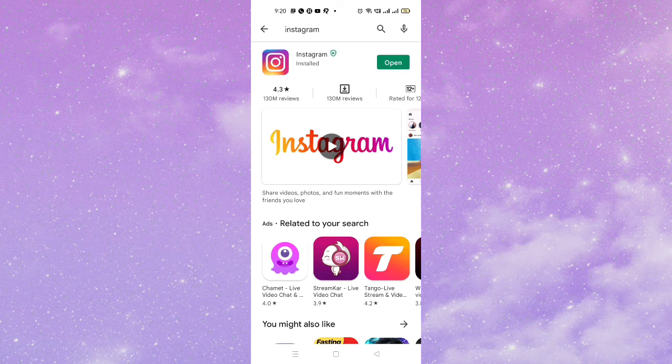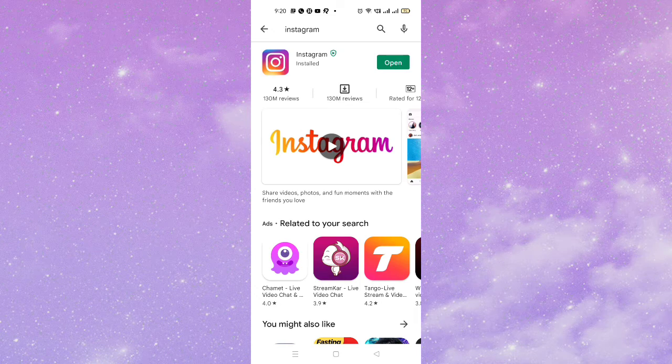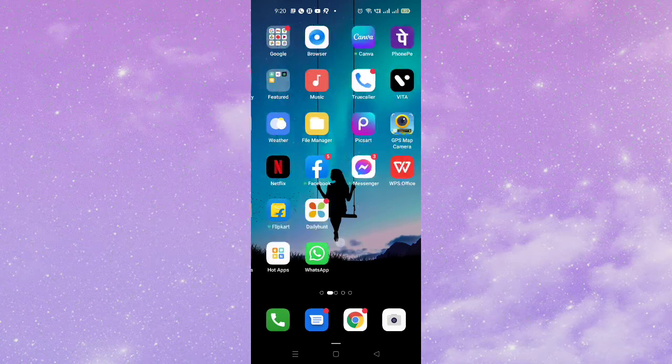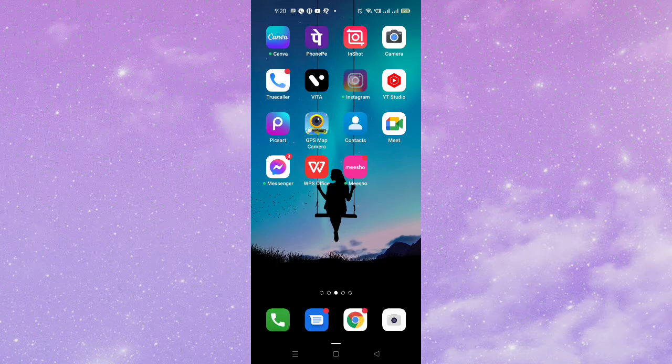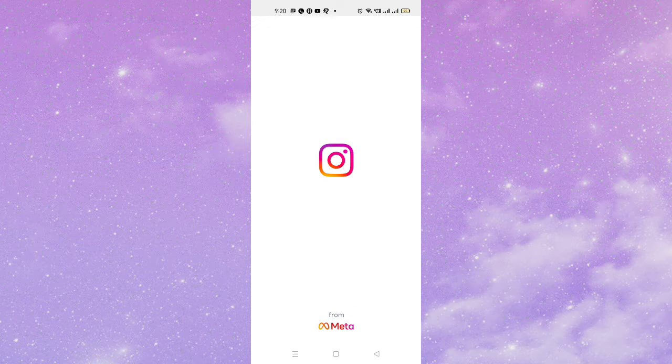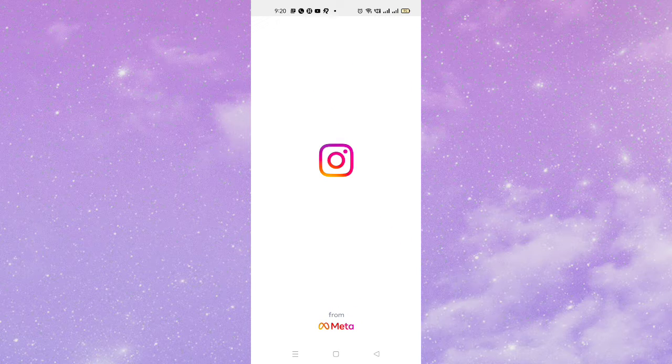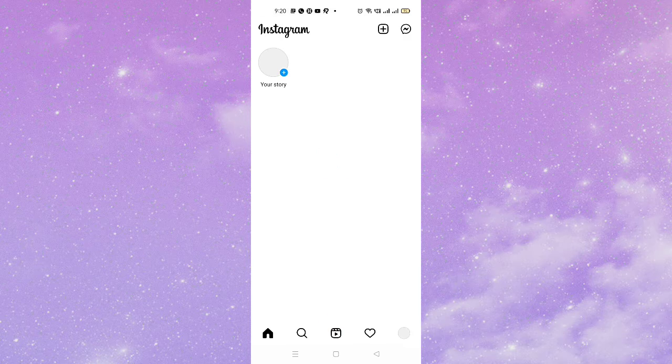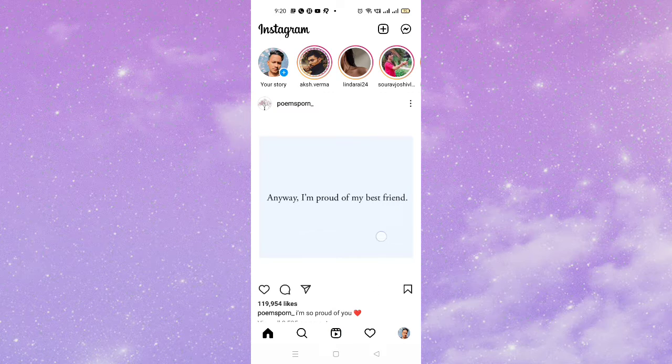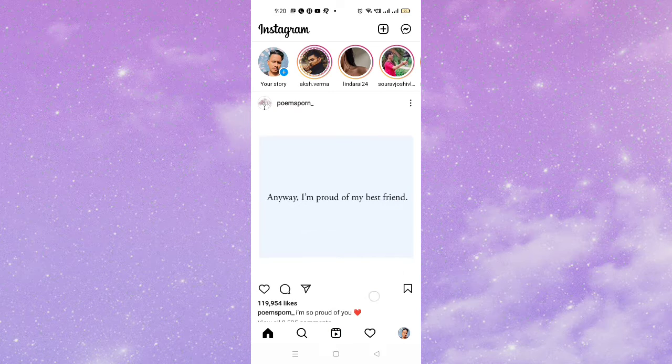So guys, what you need to do here first of all, make sure to update your Instagram from Google Play Store or App Store. And then let me just get inside my official Instagram account here.